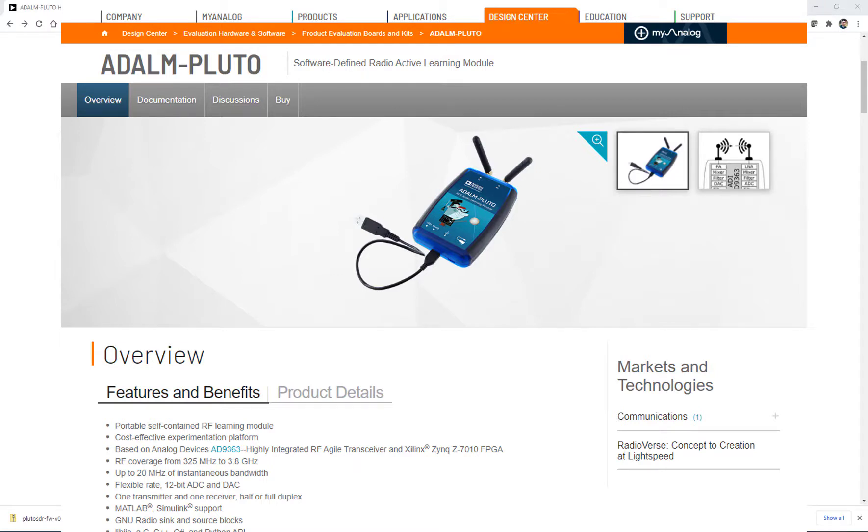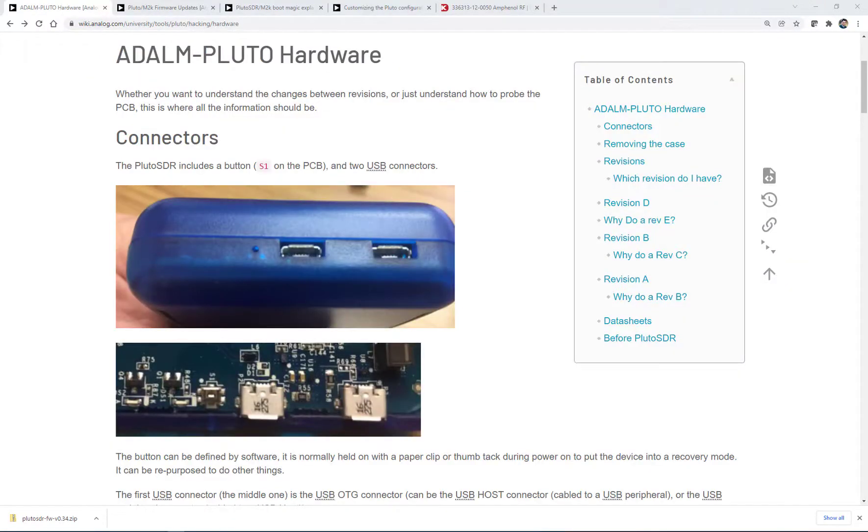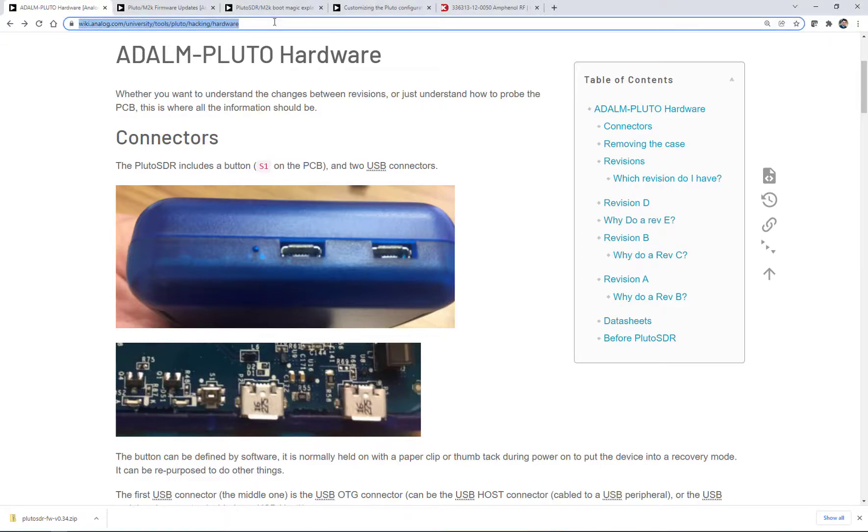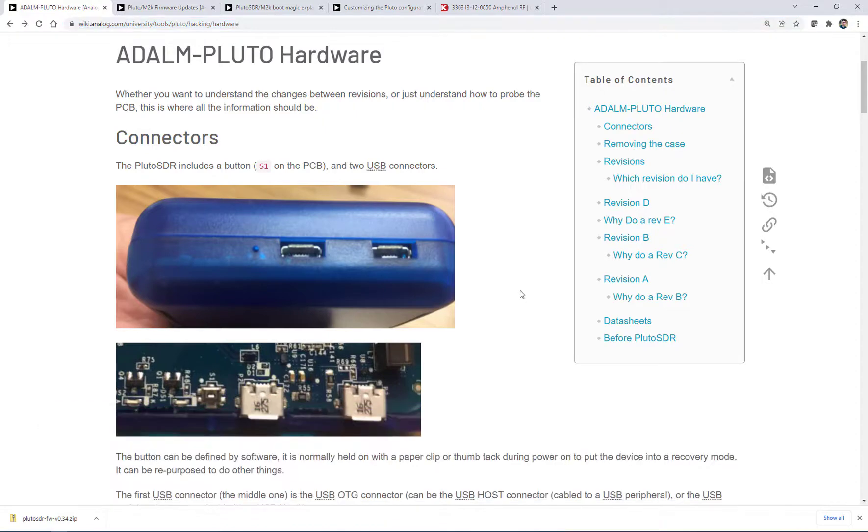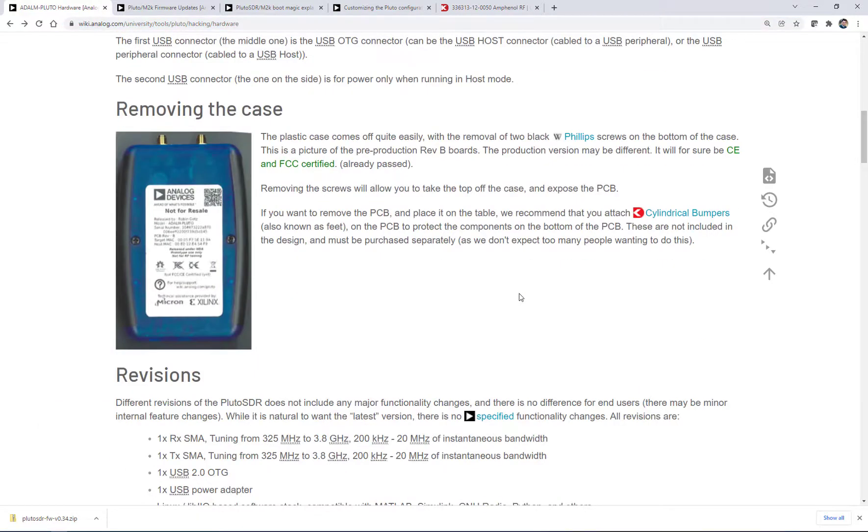So I've been getting some questions about the latest revision of Pluto, this Pluto Rev C. If you go to this website here, it has all the descriptions of all the different hardware revisions. It's wiki.analog.com/university/tools/pluto/hacking/hardware. And if you scroll down, you can see the different revisions.